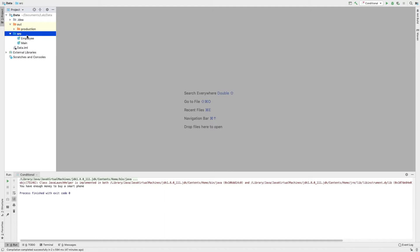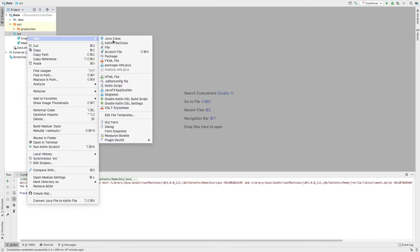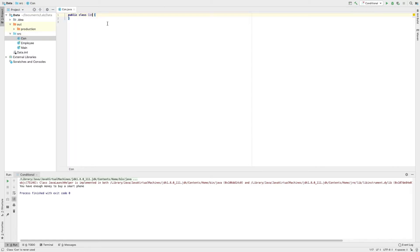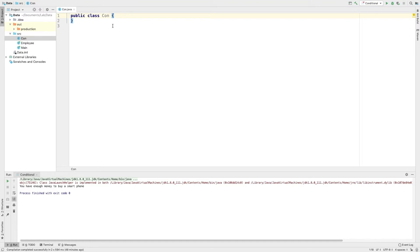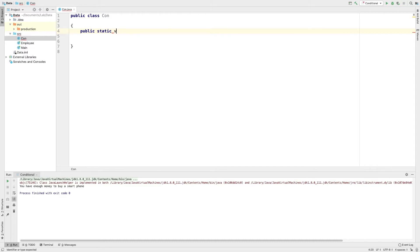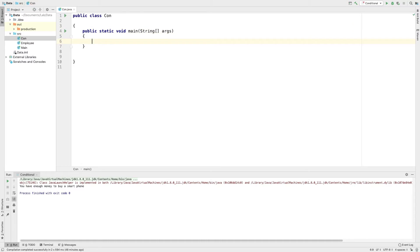Let's create a Java class in SRC. I'll name it 'Corn' and zoom in. Public, static, void, main.